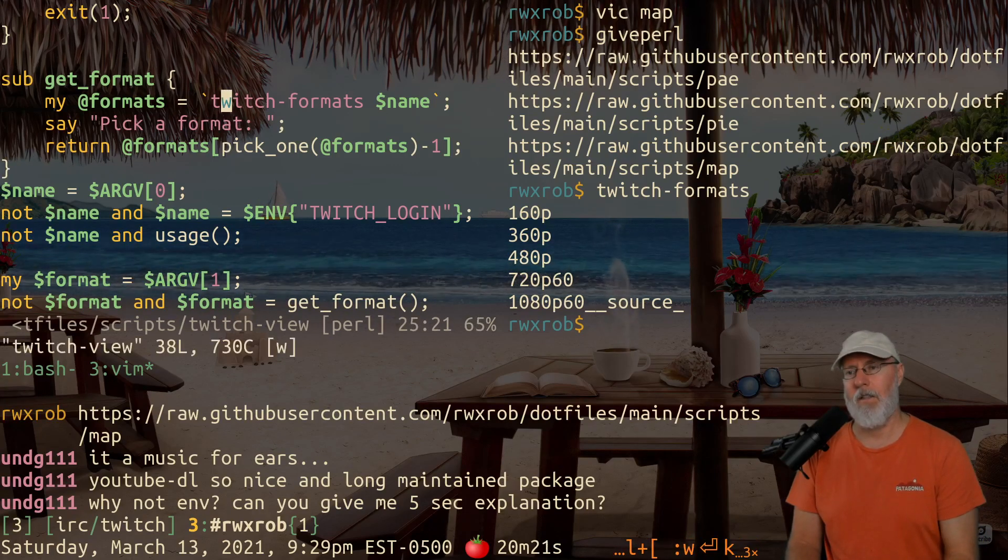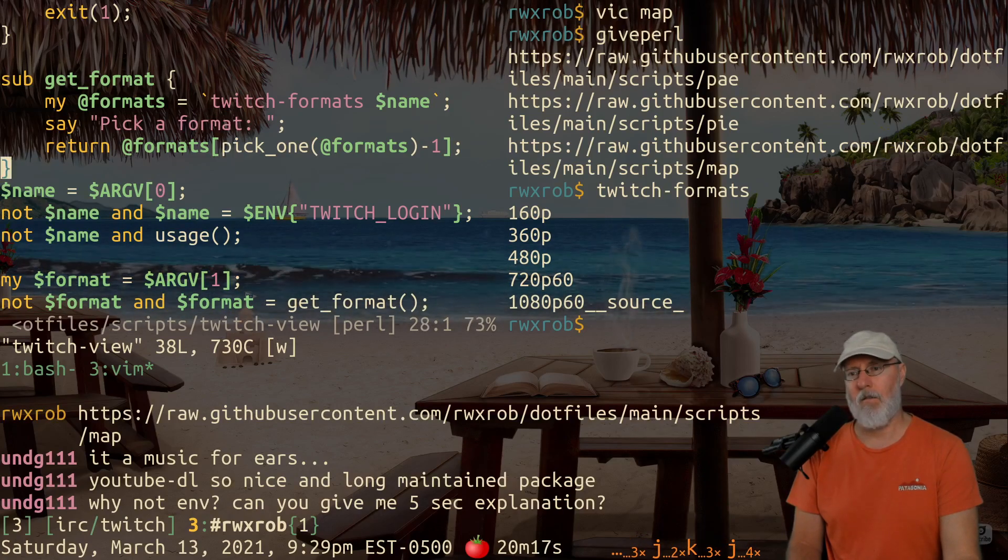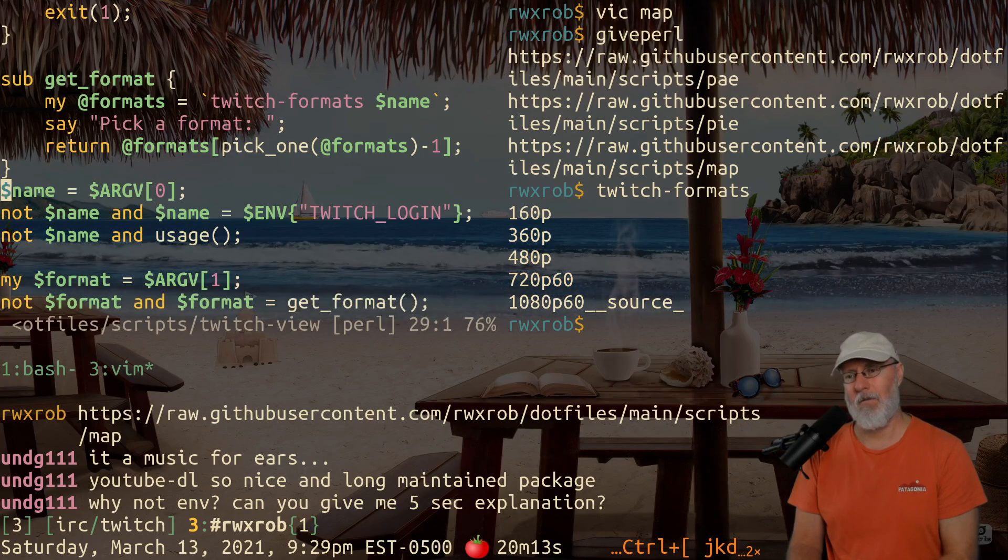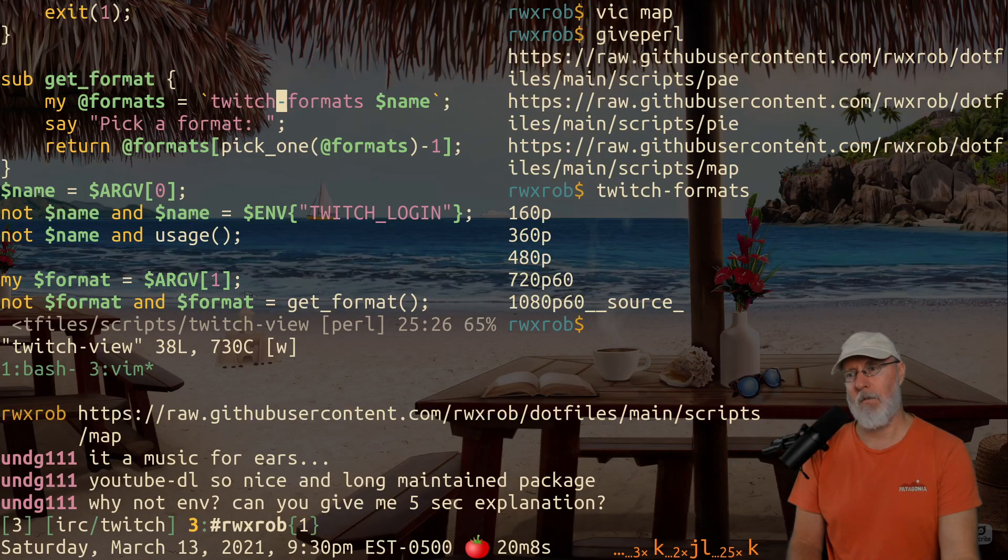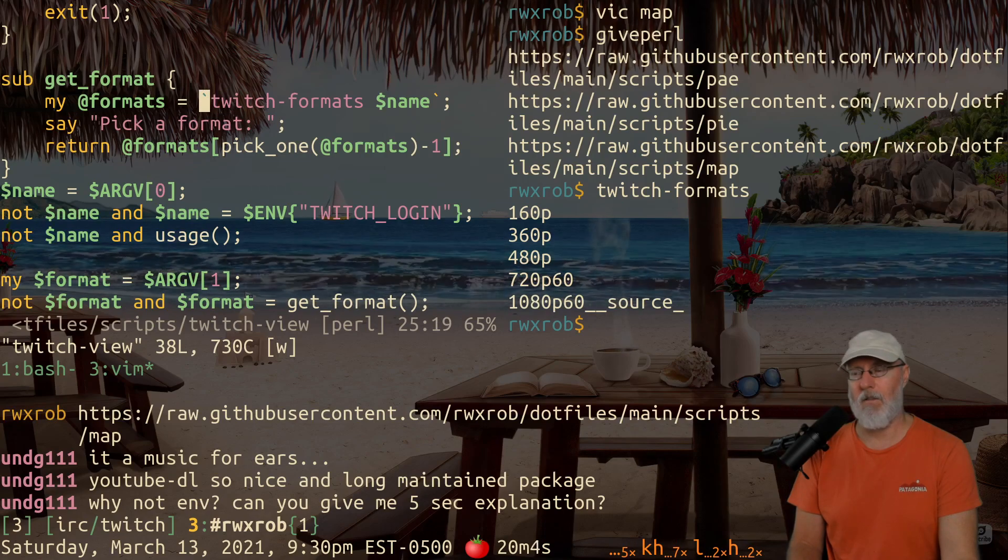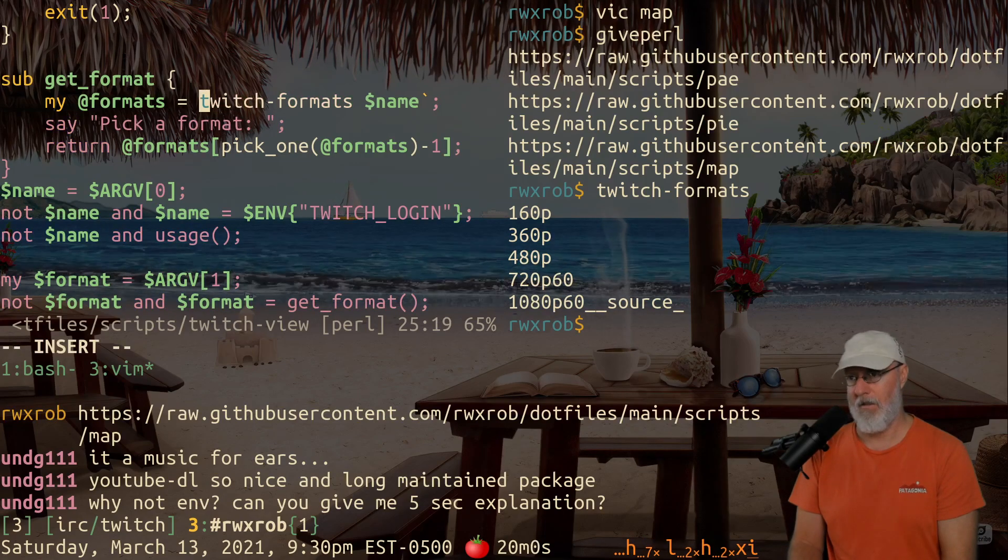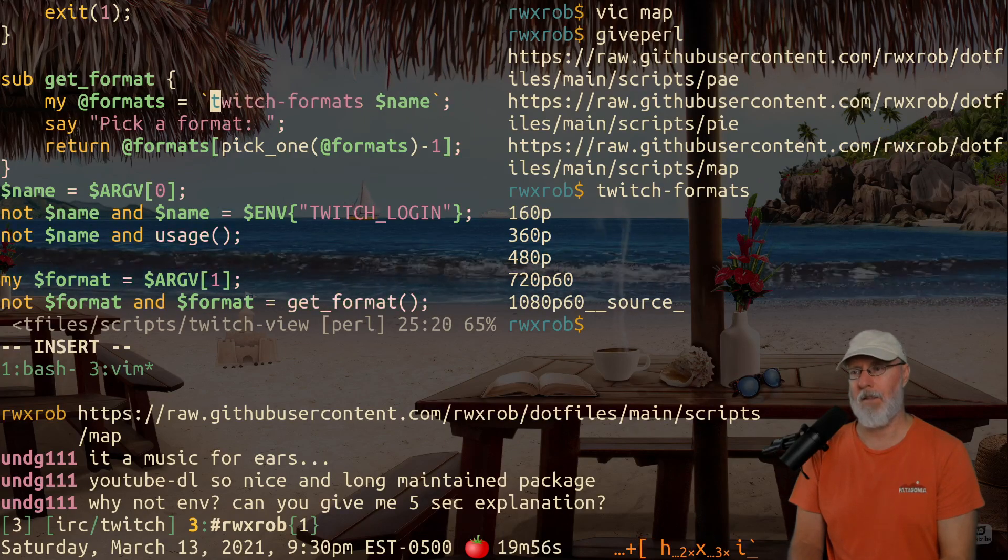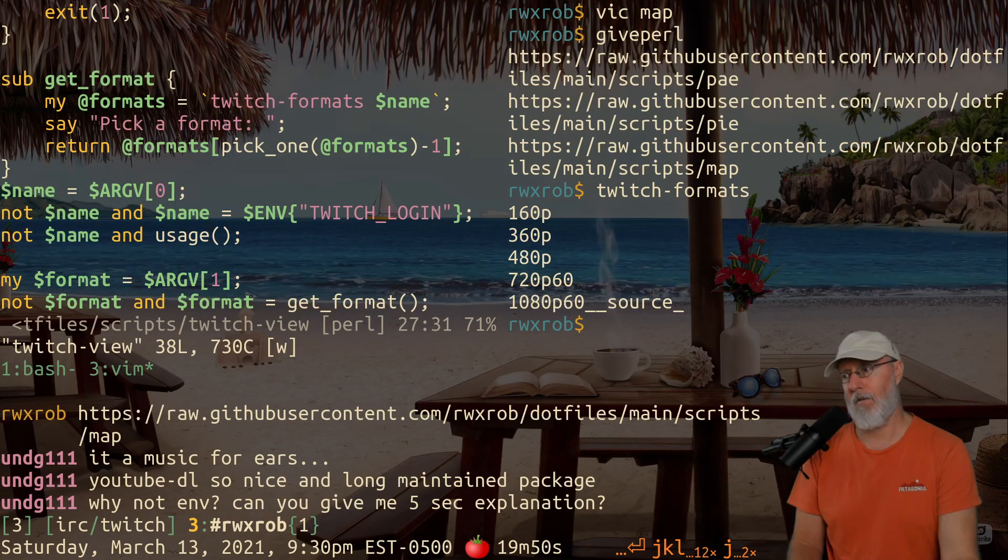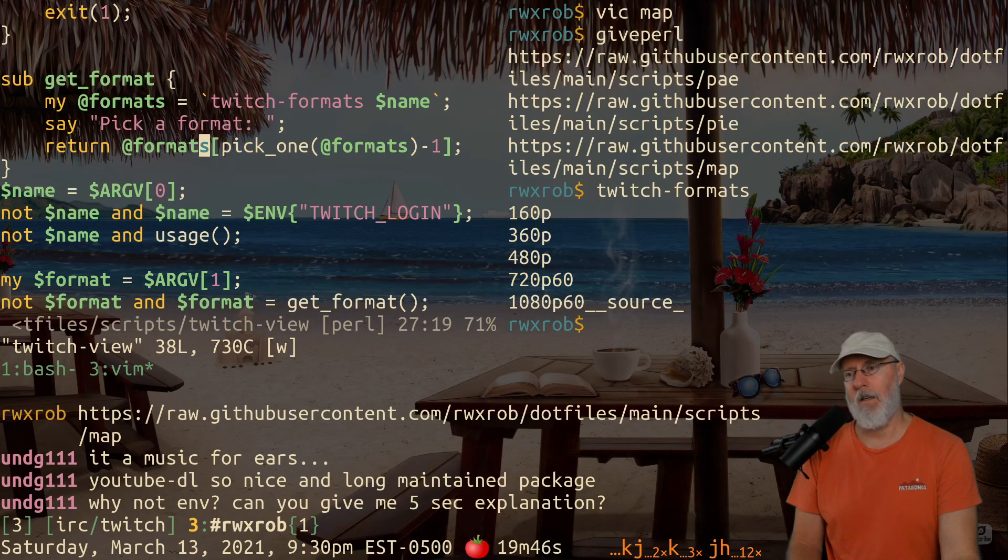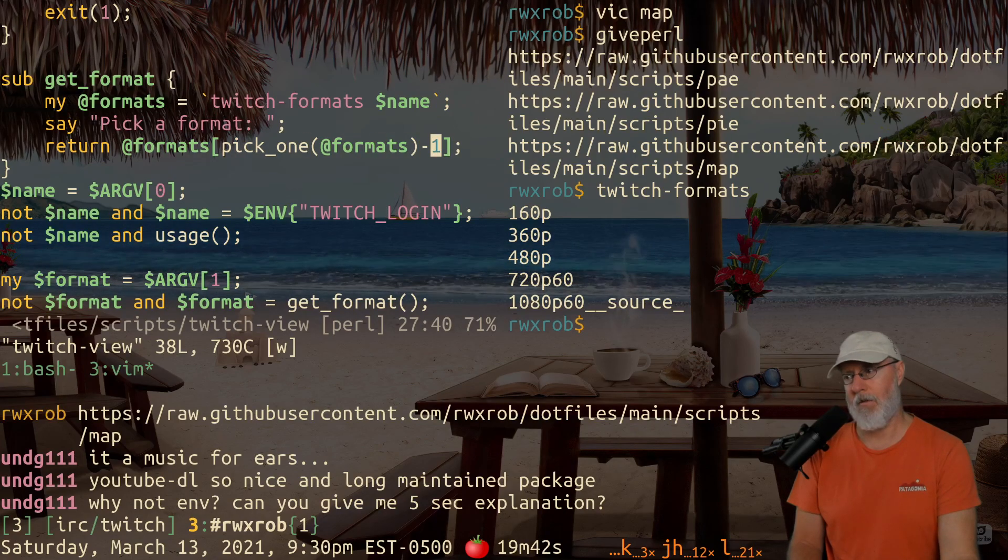So right here we have get format. This calls the Twitch formats script. Perl supports backticks. There's another way of doing that with QX, but backticks are fine. And that runs this, replaces the name in there. So you already know which formats since we ran it over here. And it picks a format, and then it sits around, and it actually returns the format you picked by prompting, by picking one of them, subtracting because zero is the initial index.